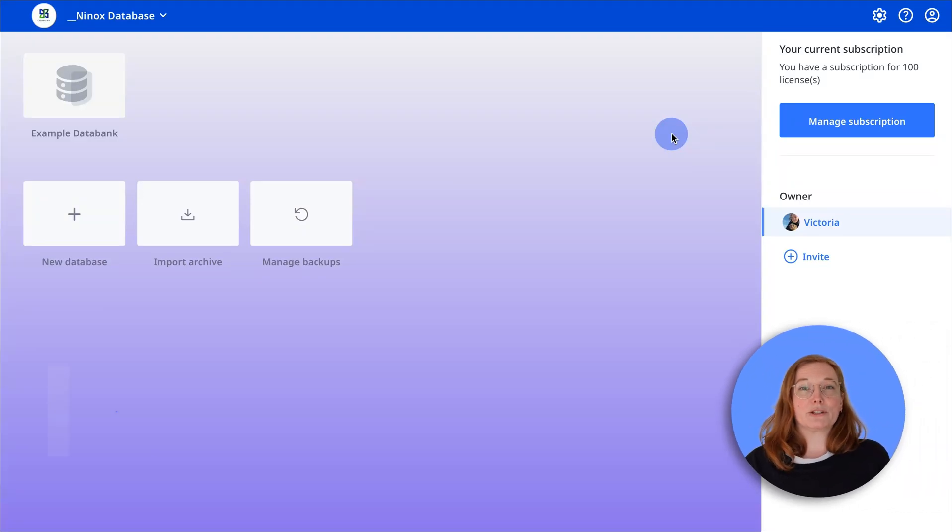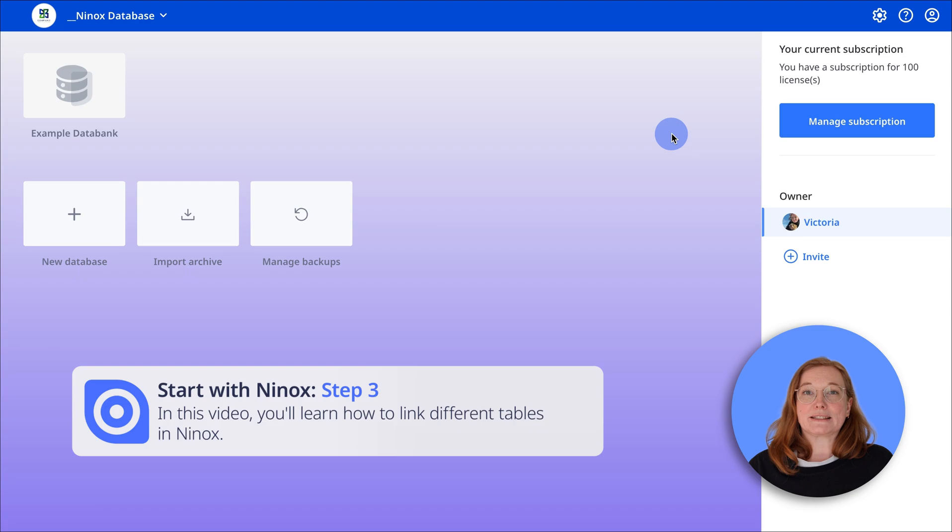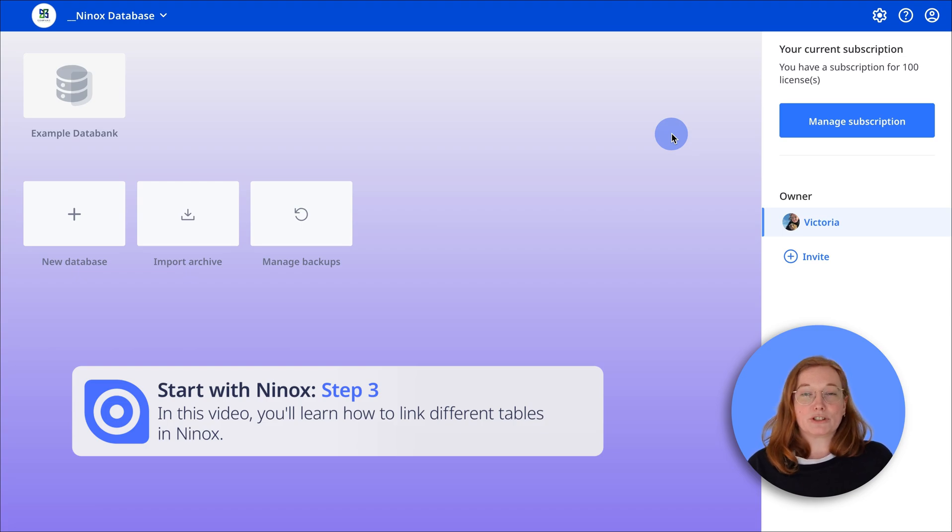Hello and welcome back to Ninox. Today we'll show you how to link tables to manage your data more efficiently.